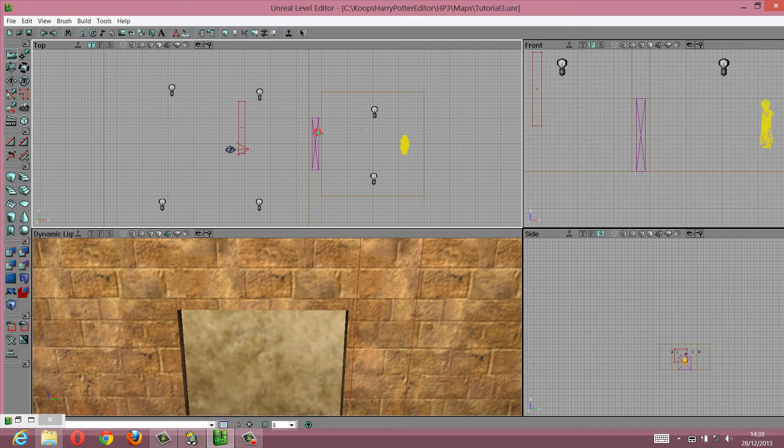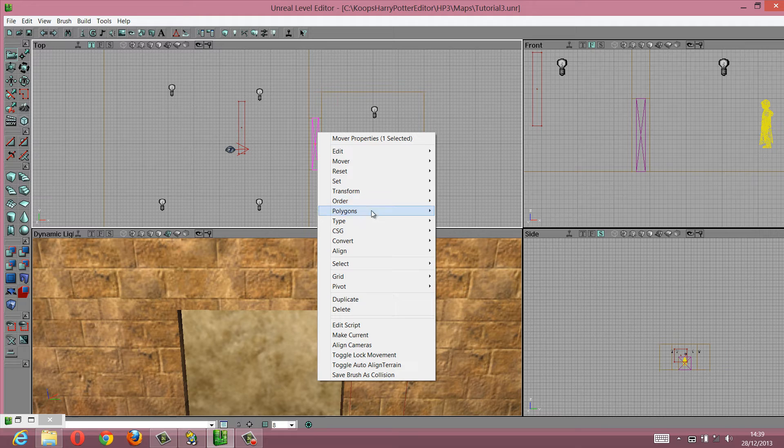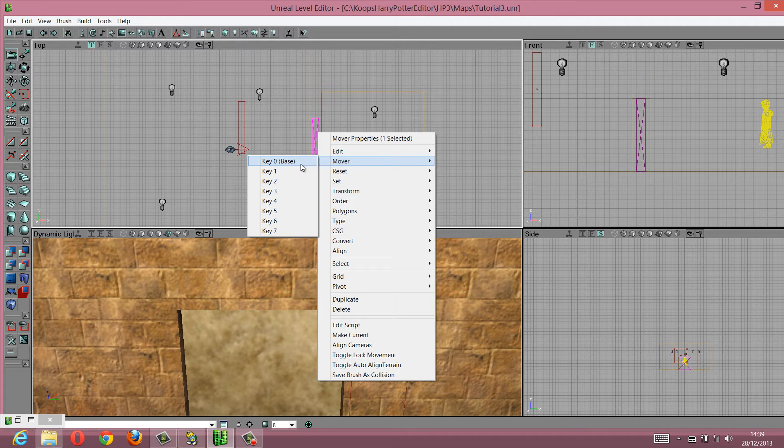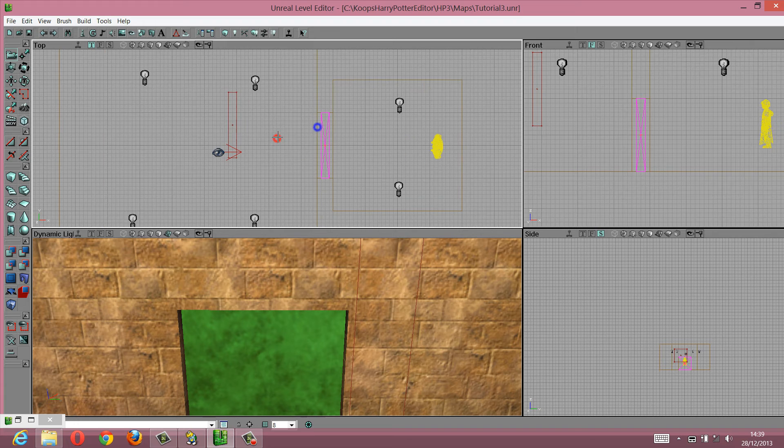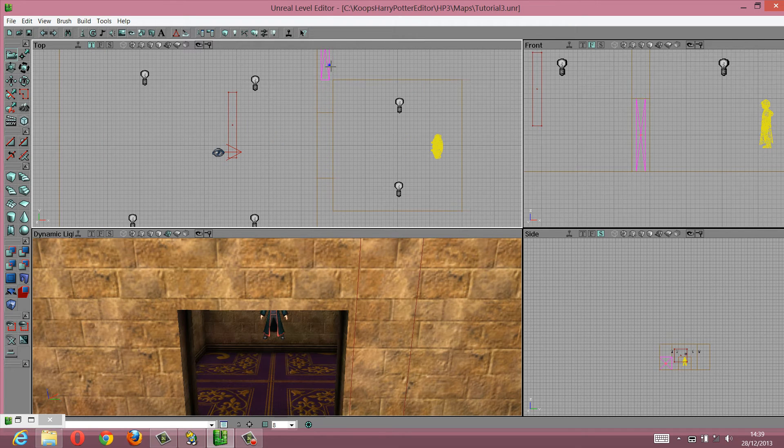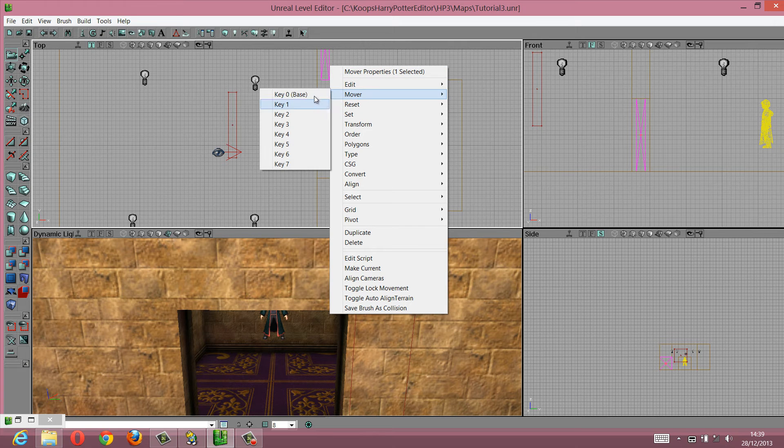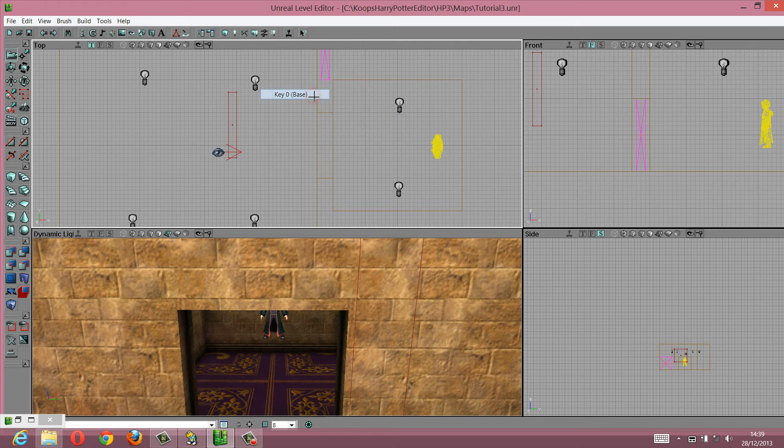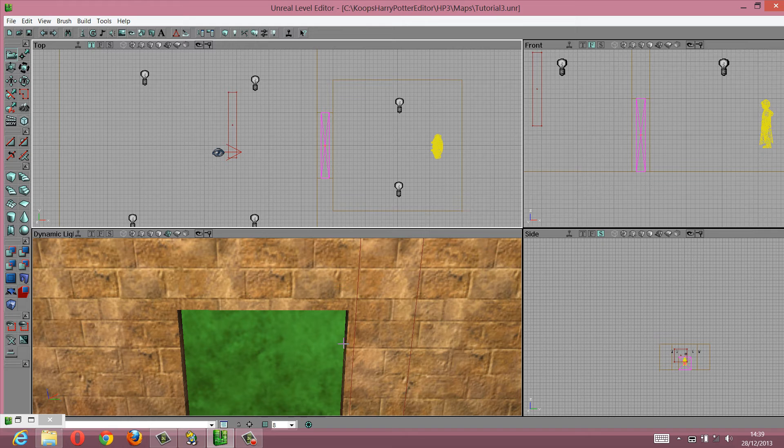So what we're going to do is right-click, go down to mover, hit key 1, move this up to about here, and then go mover, key 0, base, and it will snap back to its position.